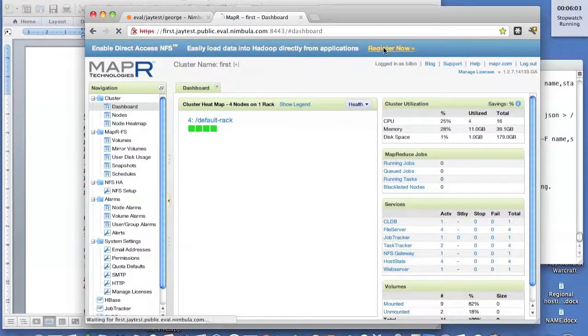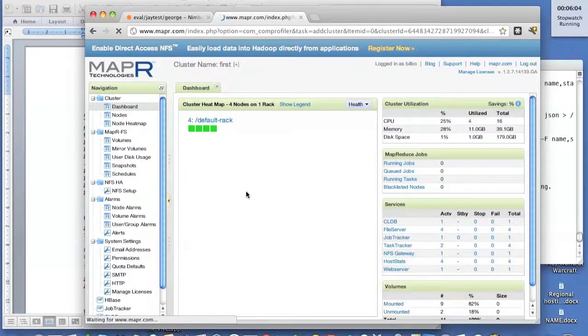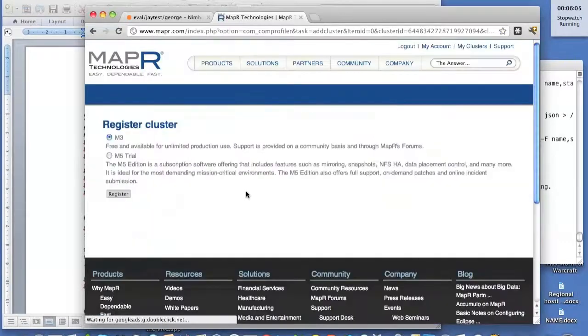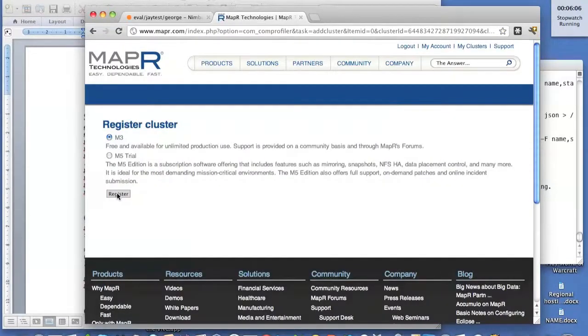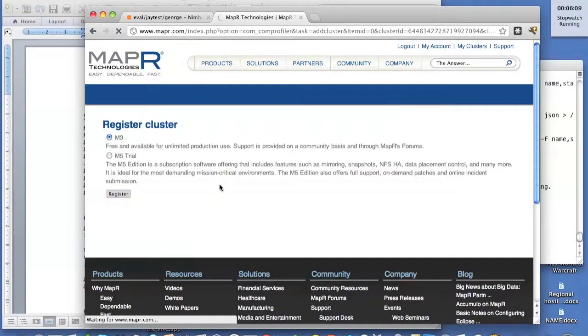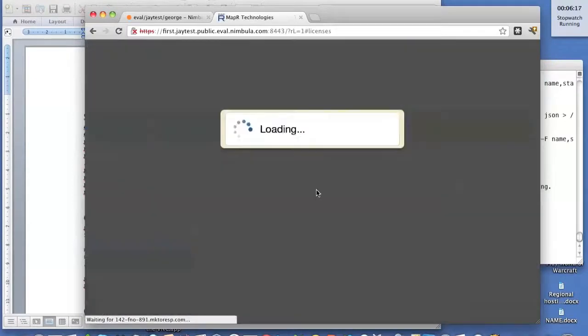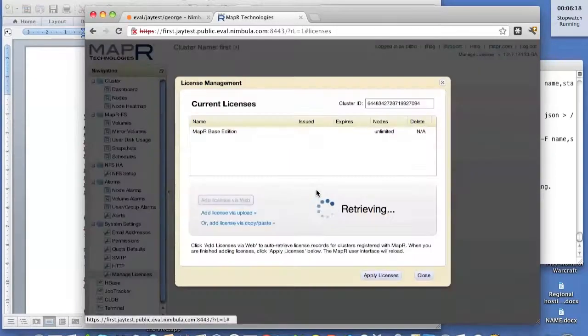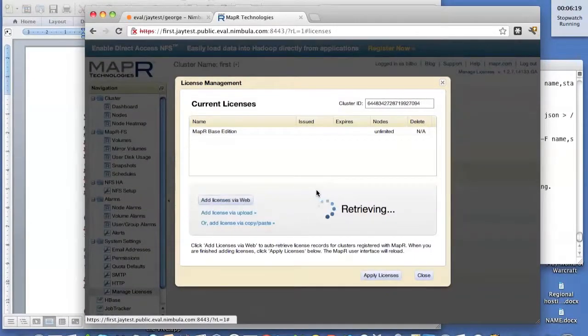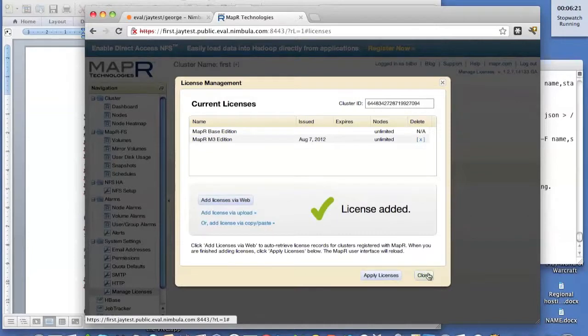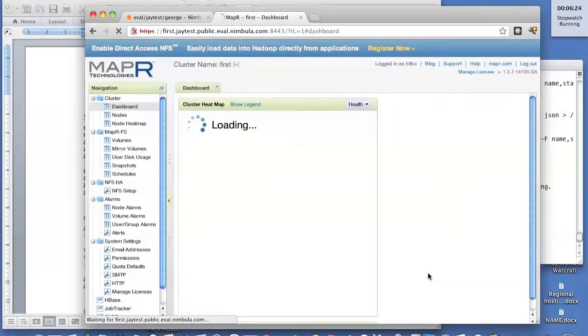We're going to accept the MapReduce license. And here we see four running nodes. So I'm actually going to go through the proper process here and register. This is the free version of MapReduce, but even so, they like it when you register.